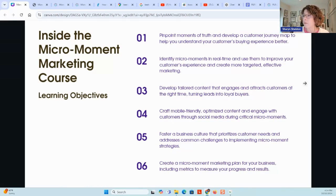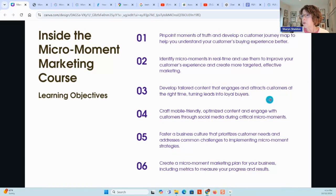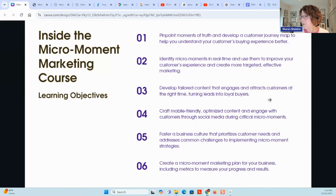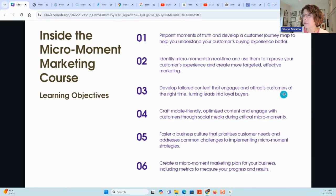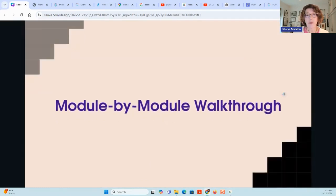They'll be able to develop tailored content to engage and attract customers at the right time so they can turn leads into buyers. They'll learn how to craft mobile-friendly, optimized content and engage with customers through social media during those critical micro moments. There's also a module on fostering a business culture that prioritizes customer needs and addresses common challenges. And there's creating a micro moment marketing plan for all the different steps, including picking out the metrics to measure — with examples of metrics for each type of micro moment. Let's look at each of those module by module.